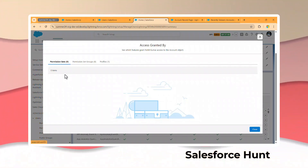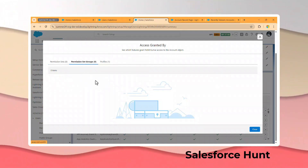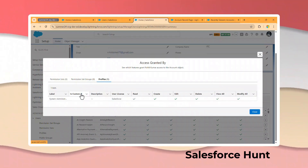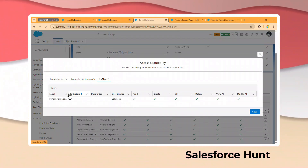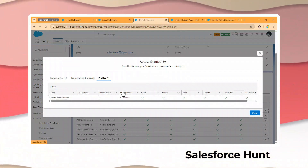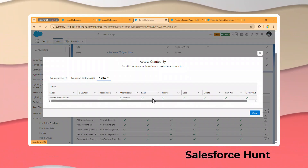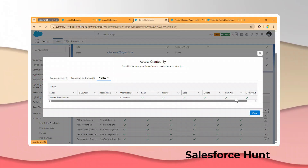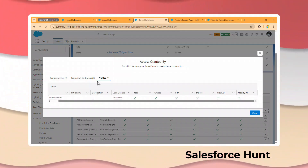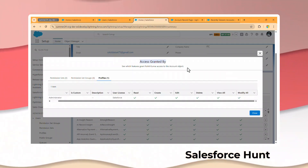Click on Access Granted By and immediately you can see Permission Sets — if this user has a permission set, it will appear here. Same for Permission Set Group. Under Profiles, you can see the System Administrator profile — this user has a Salesforce license and this profile gives them Read, Create, Edit, Delete, View All, and Modify All access. This is the new way to check Access Granted By.